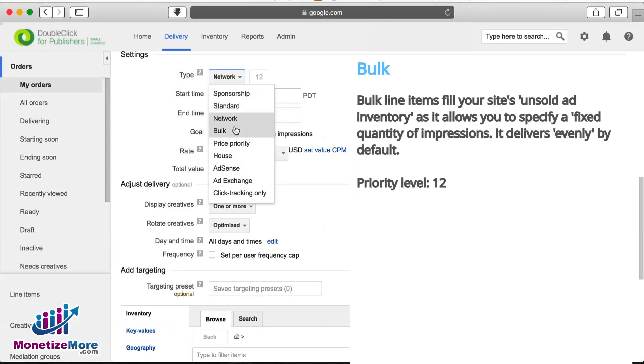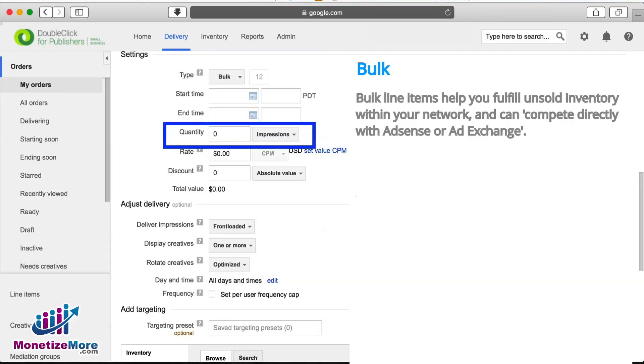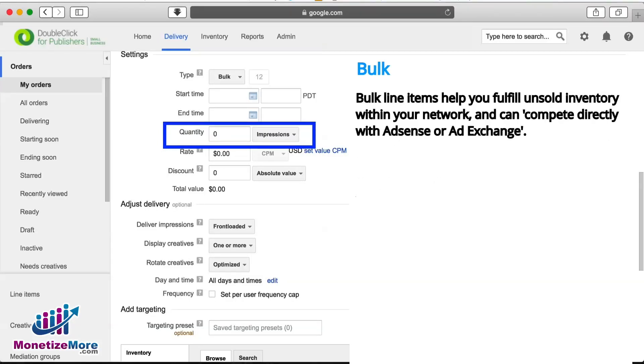The Bulk priority type is yet another priority at level 12. Bulk is similar to Network, though instead of working on a percentage of impressions, it works on a fixed quantity of impressions. Bulk delivers evenly by default and is non-guaranteed like Network. It's also a useful line item type for ad networks.